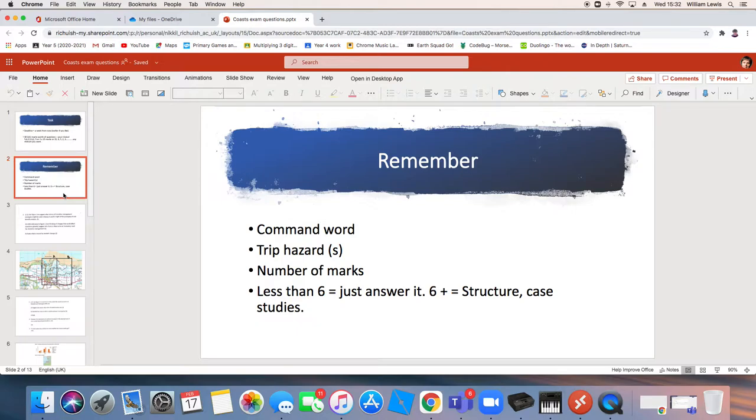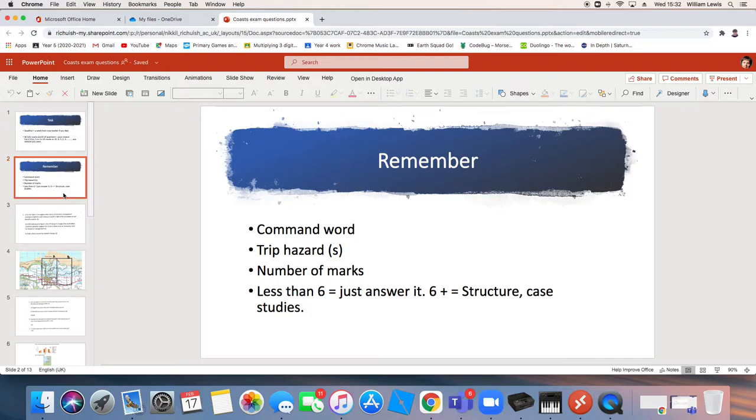Let's just talk about exam technique generally before we start. So you really do need to pause before you answer an exam question. You need to consider the three things on the screen. You have to find your command word. That's not just in geography, that's in all of your subjects. You have to find your command word because if you are being commanded to do something, i.e. describe, explain, evaluate, you have to do that. And if you follow a different command, one that you've made up in your head, you will not do well.